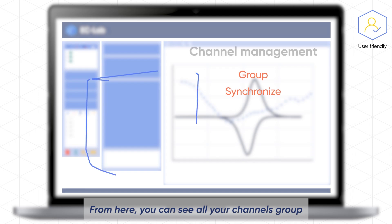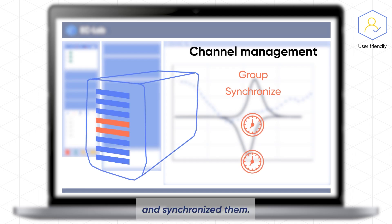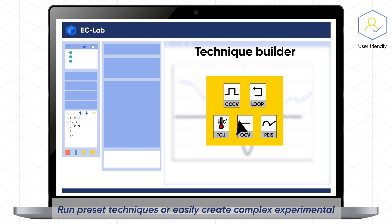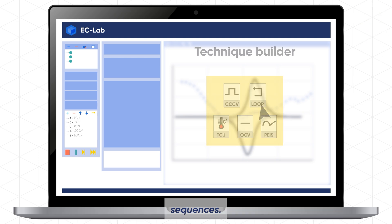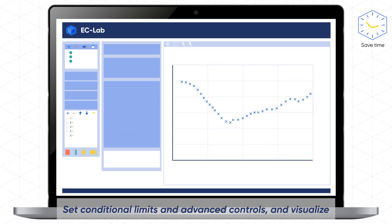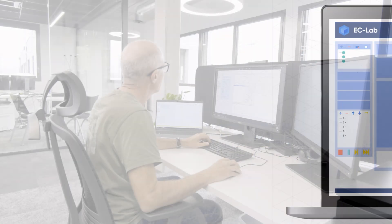From here you can see all your channels, group or synchronize them, run preset techniques or easily create complex experimental sequences, set conditional limits and advanced controls, and visualize and modify your settings while your experiments are still ongoing.